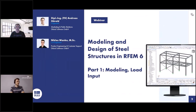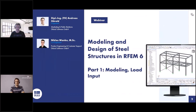My name is Andreas Hörold. I'm responsible for marketing and public relations at Luba Software — technical contents of the website, German and English webinars, newsletters, customer projects, and so on. I will be the moderator today and also the presenter, and I will be supported by my colleague Niklas Wanke. Niklas, you can introduce yourself.